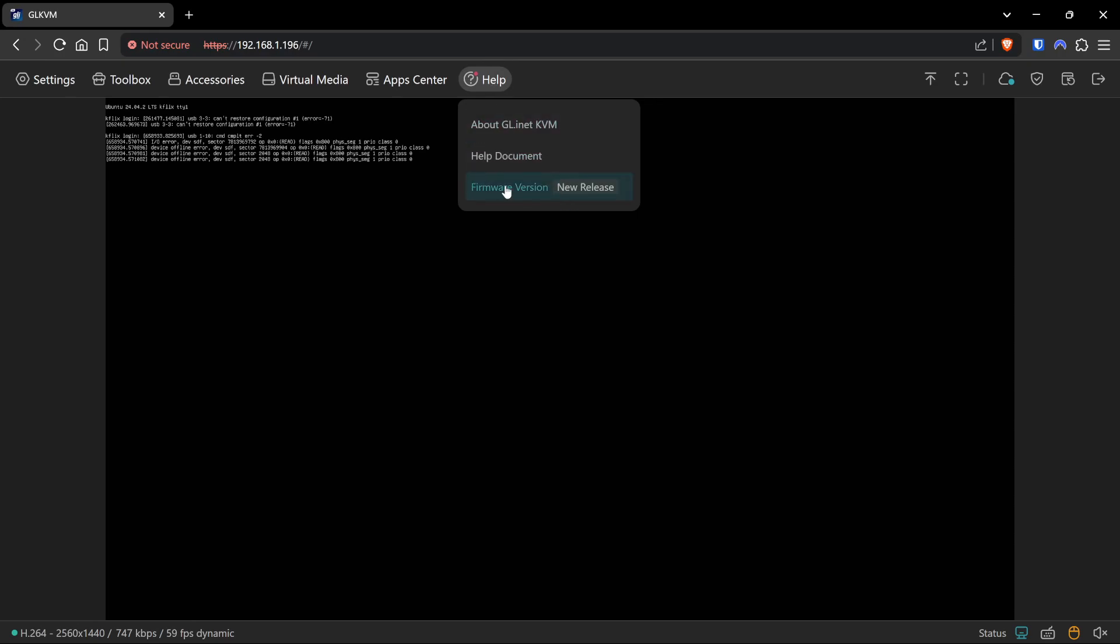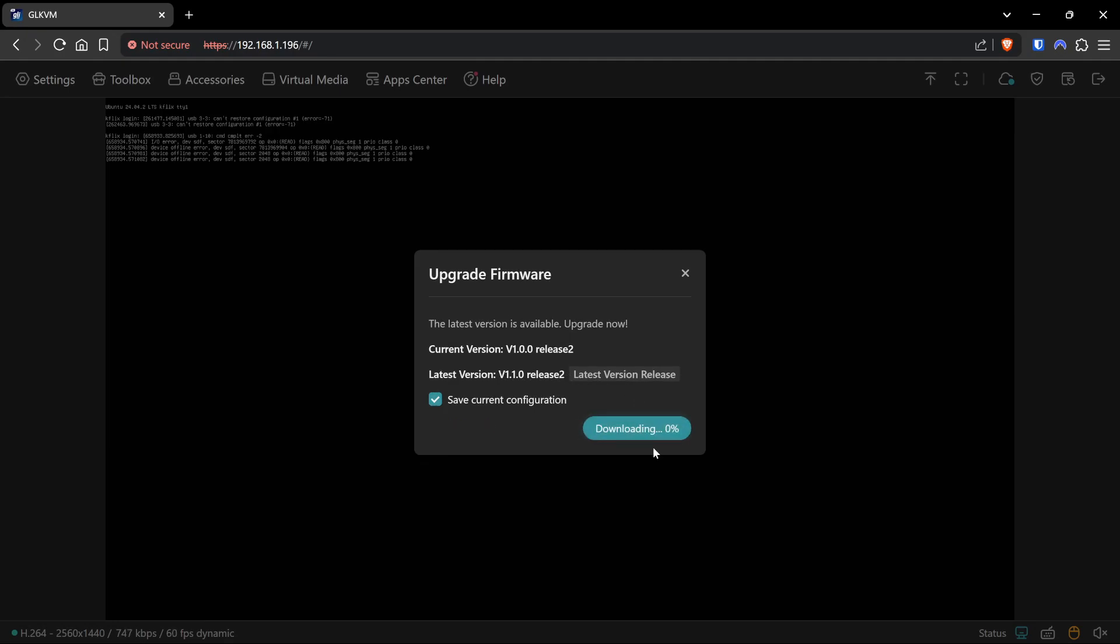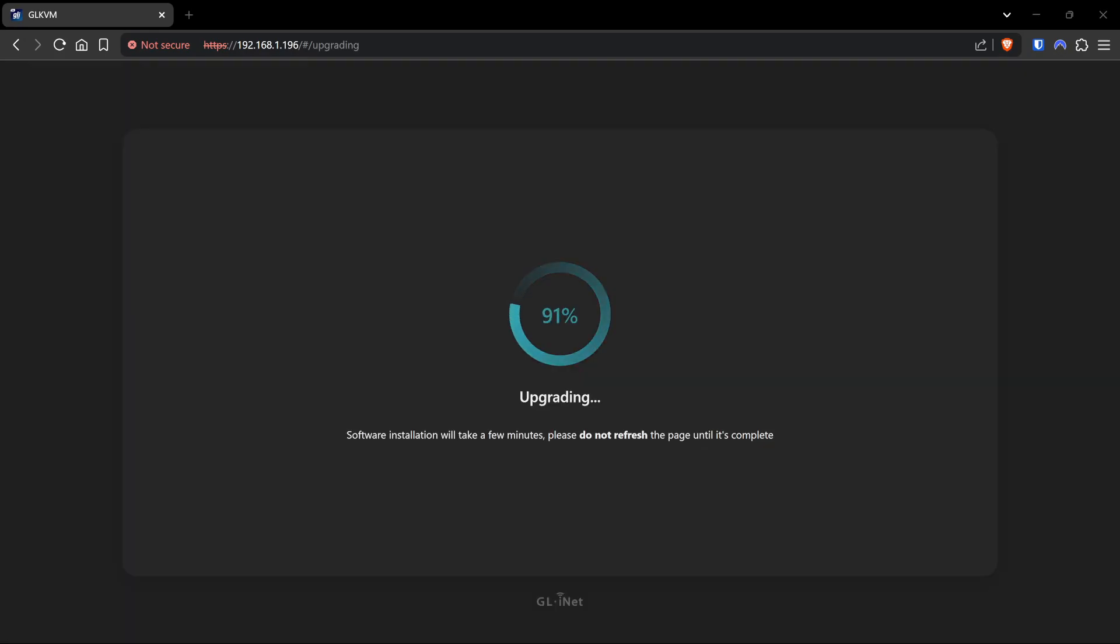There we go. We'll check the firmware version. We're going to save our configuration because that's how we want to do it. So the current version we're on is V1.0.0 Release 2. The latest version is V1.1.0 Release 2. So let's upgrade that now and see if all our troubles with the main app fade away.